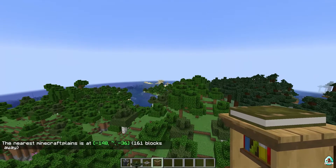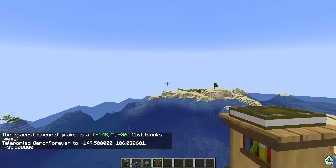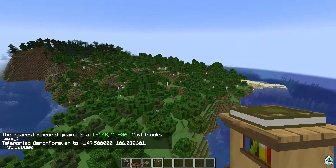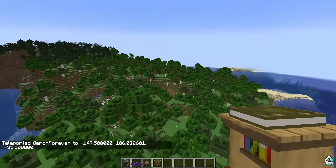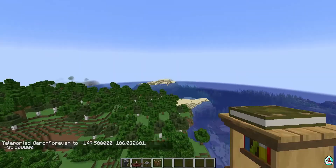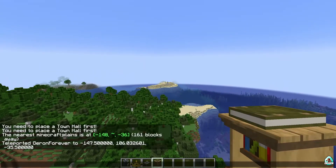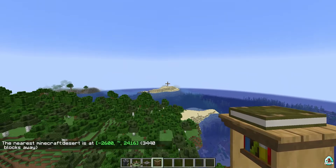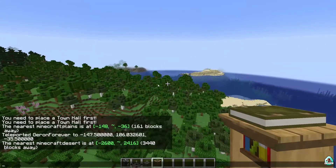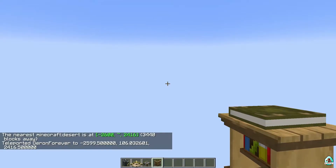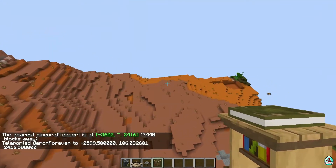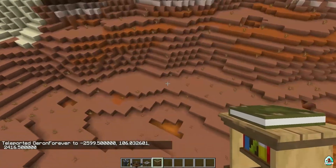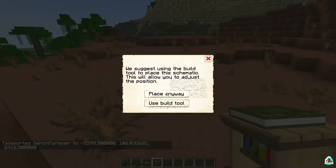I'm a dirty cheater, but hey, I can because I'm a dirty cheater. The command result wasn't plains — maybe desert? It showed 3,000 blocks away. I need a flat area, but anyway, let's try the location anyway.